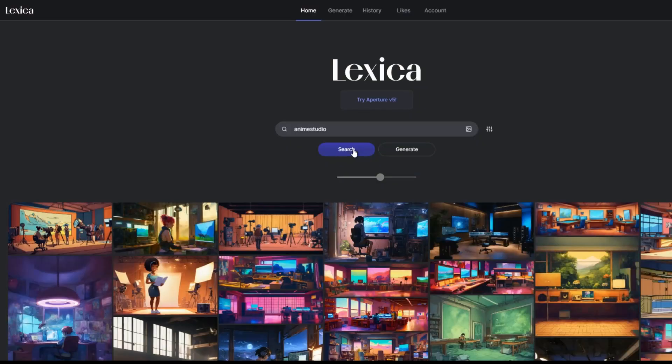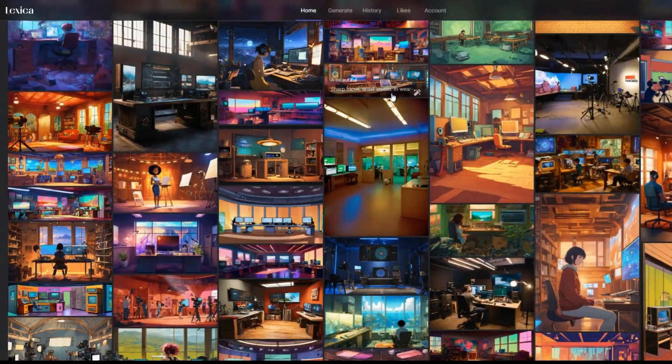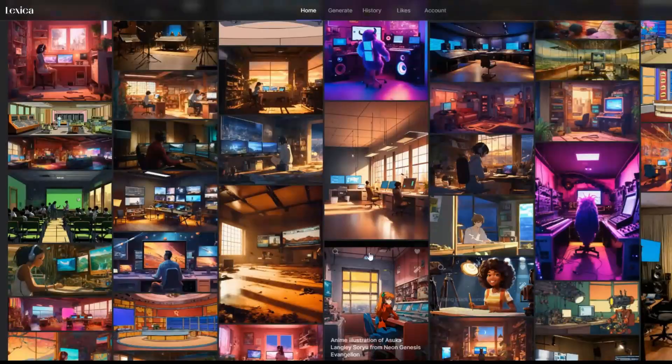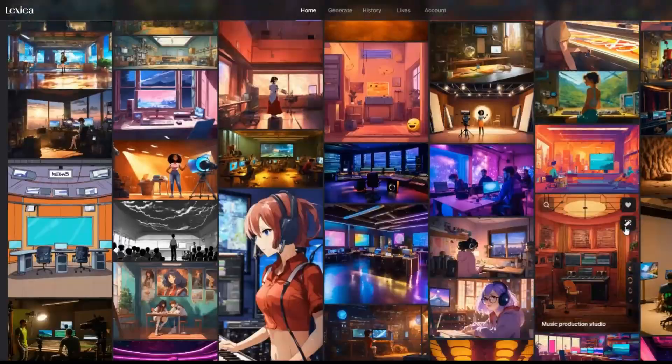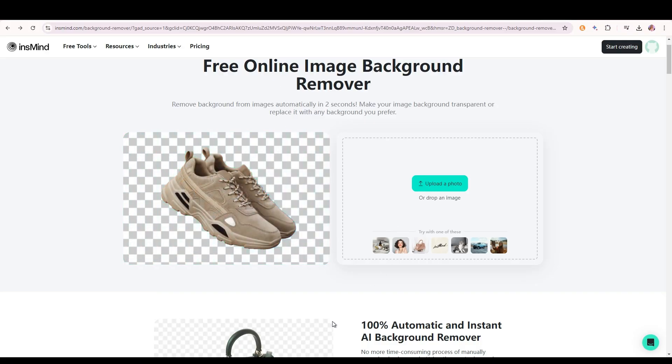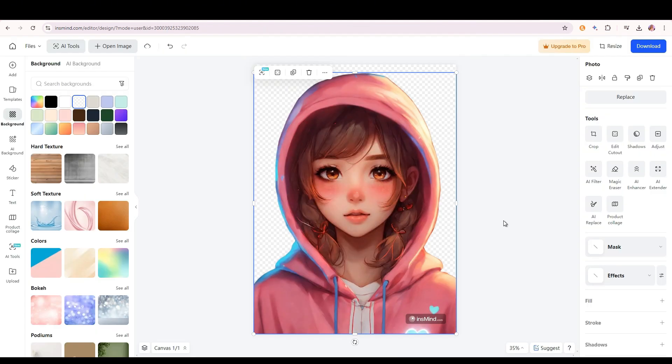Next, go to Anime Studio and find a colorful room background. Select one. Now, we'll remove the background from the anime character image. Use a free background remover website. Register for HD images, but you can use it without registration for lower quality. Upload the image, let it process, and download it.